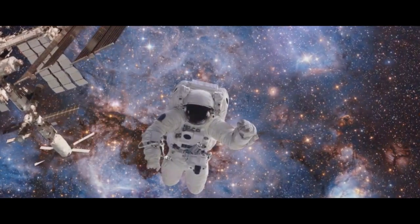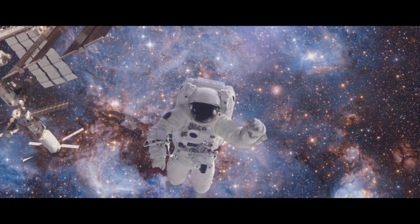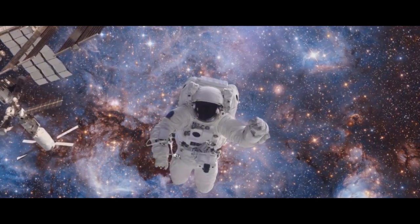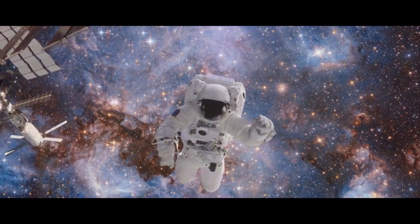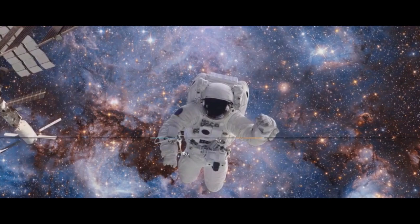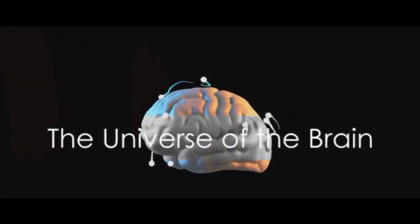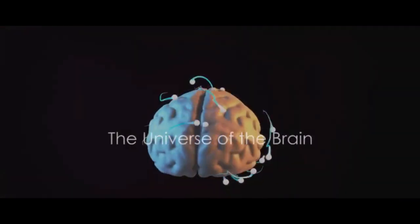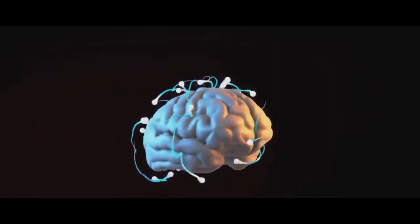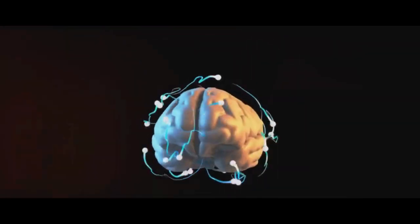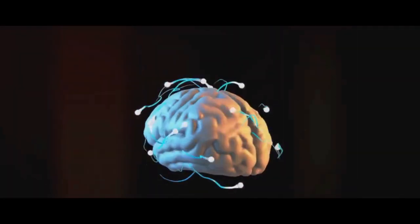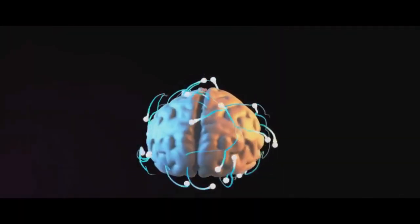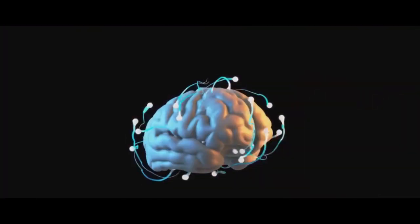As we continue our cosmic journey, we'll delve deeper into these fascinating theories and the profound implications they hold for our understanding of existence. But what if we told you that there could be a universe within us? Let's take a moment to marvel at the human brain.